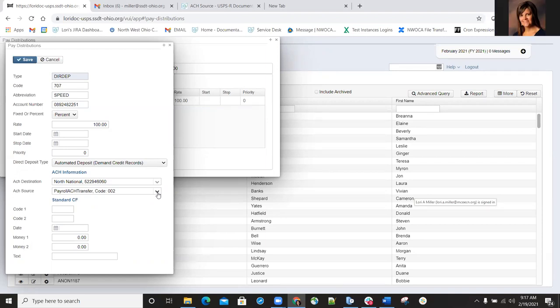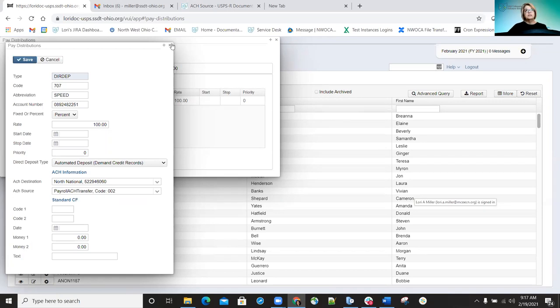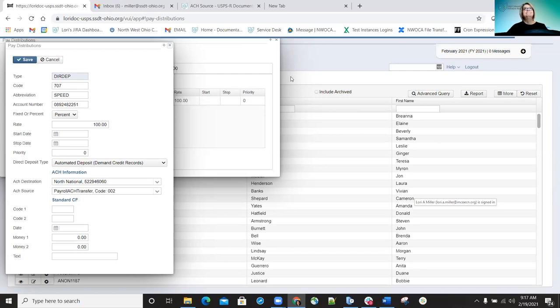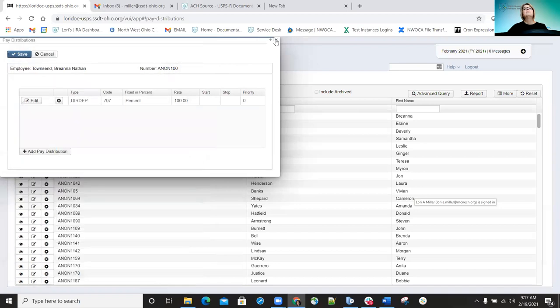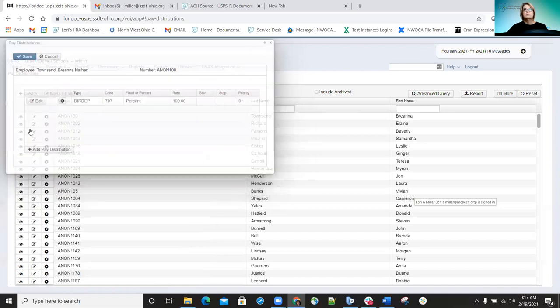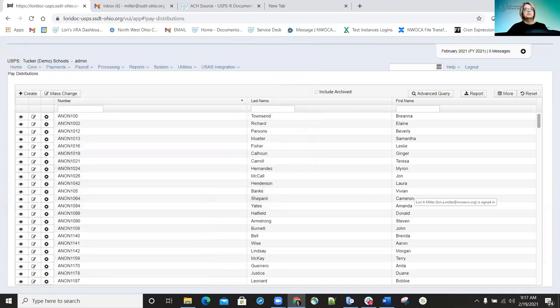Rhonda shared in the chat that she had a district which did that — they went into core bank account and changed the new bank to the default. That would make sense. I never thought of that — definitely do that. Carrie confirmed that helps.